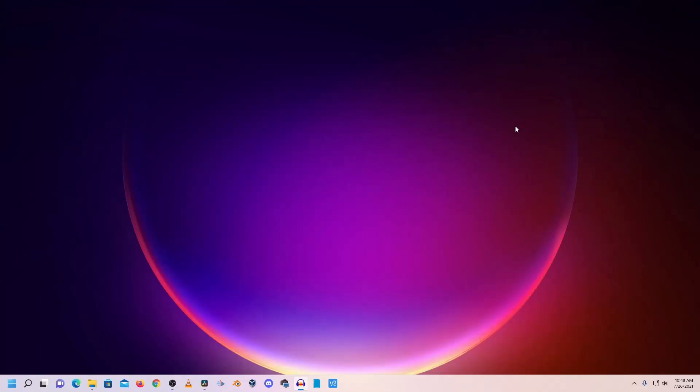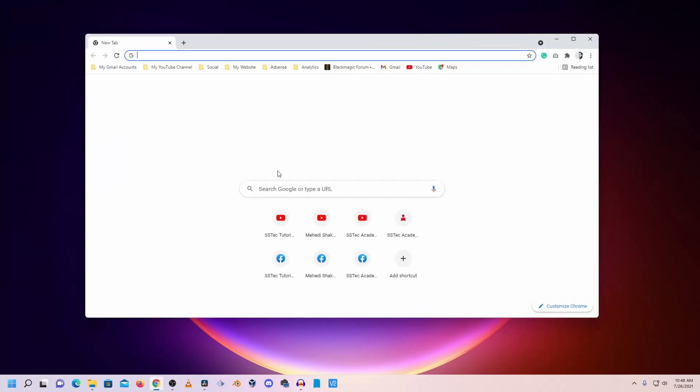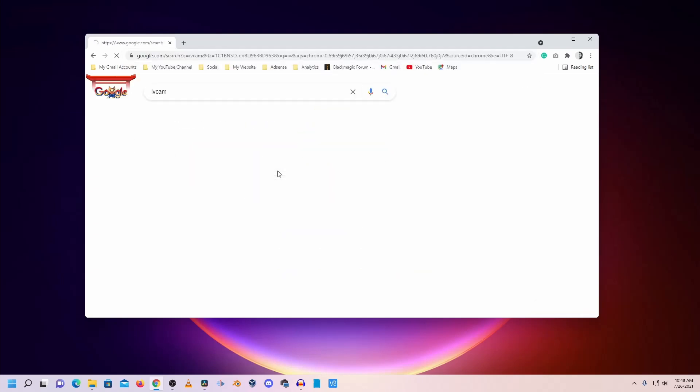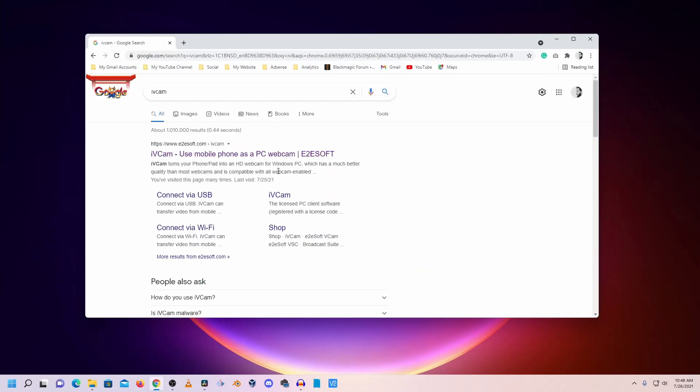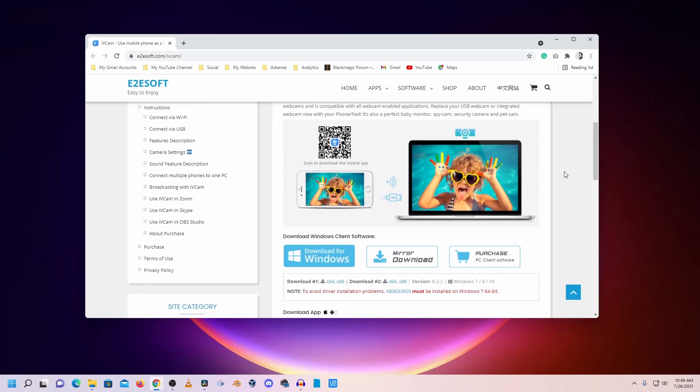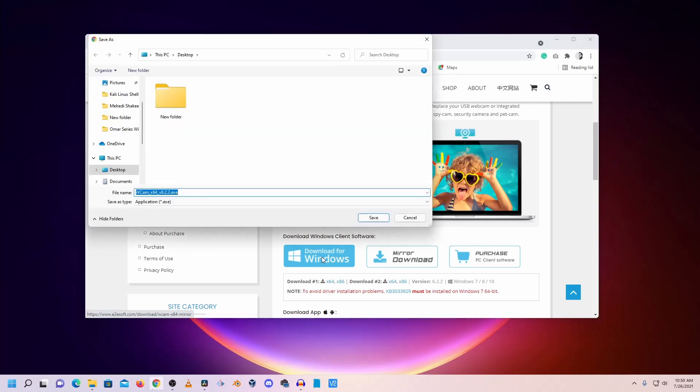To use your phone as a full HD webcam, you need to download a software which is iVCam. Open up any browser and search on Google for iVCam. Then go to this first website, scroll down, then download the client software for Windows computer. Click here, download for Windows, and it will download the iVCam client software for your Windows computer.